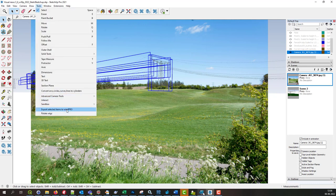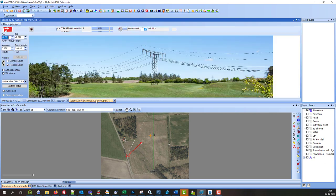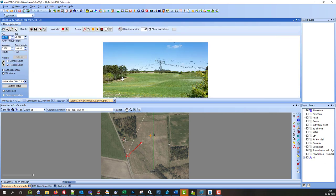And it can from here be exported back to windPRO to be shown in photomontage. Or inside windPRO, when you export it to SketchUp, you can check this checkmark and it will be imported in windPRO immediately, so you don't have to go into SketchUp. In photomontage, it would look something like this.